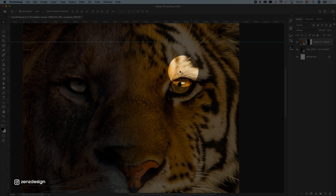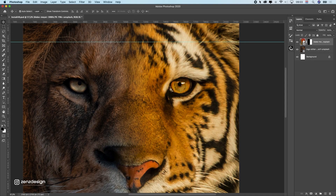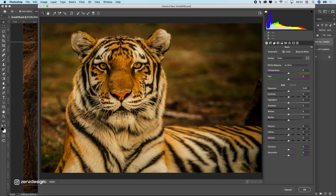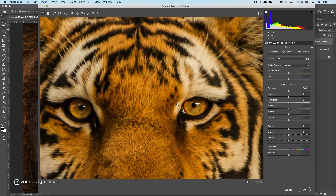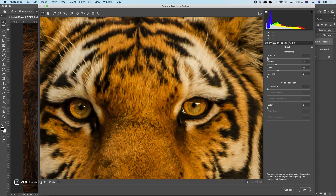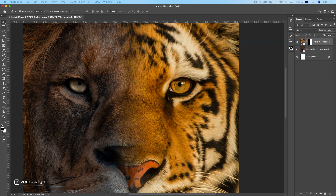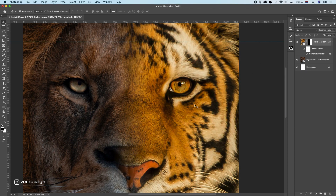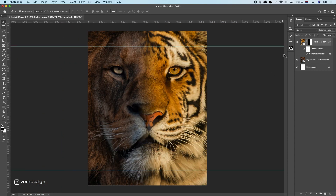You can see this quality is better than the other one, so we need to fix that. I'll press on this layer, go to Filter, open up Camera Raw Filter, and here we can increase the quality. Click on Detail, go to Sharpening, and increase the sharpening to give it more detail. Add a bit of luminance so it doesn't look bad quality — and that fits much better now.